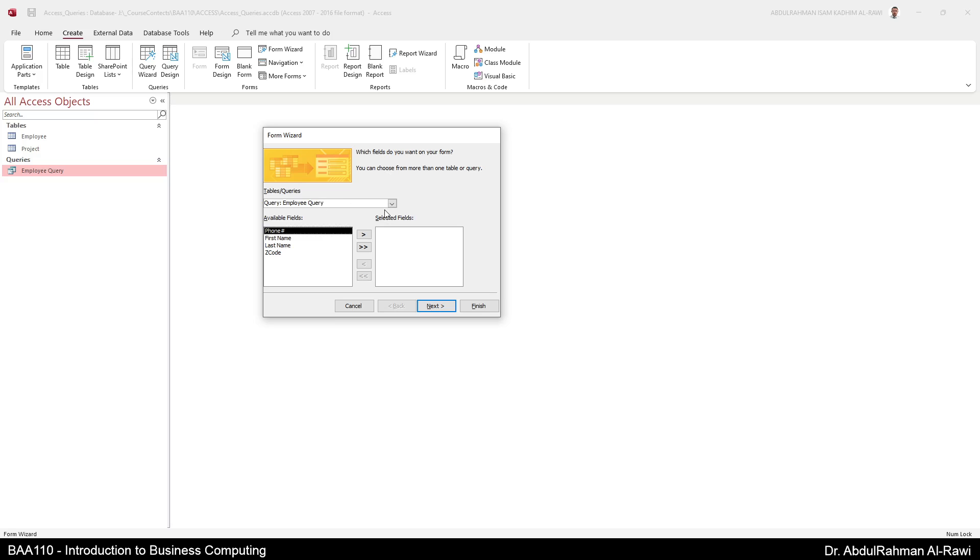Forms are used to basically view your data, but also you can edit and enter new records to your tables directly from your forms. It's a different view than your table, especially when you go to the designer view you can view it in a much better way than the tables.